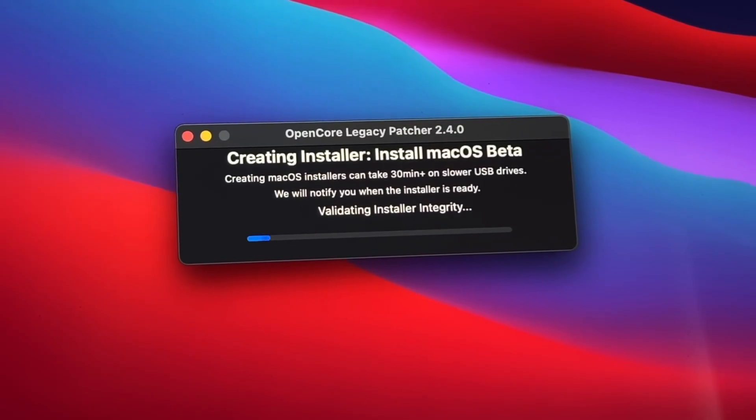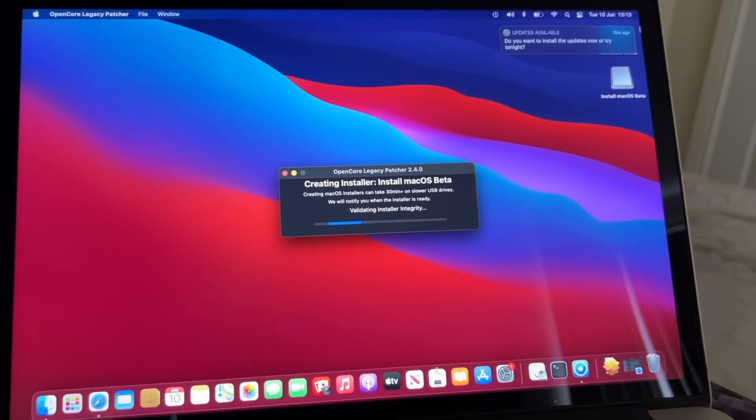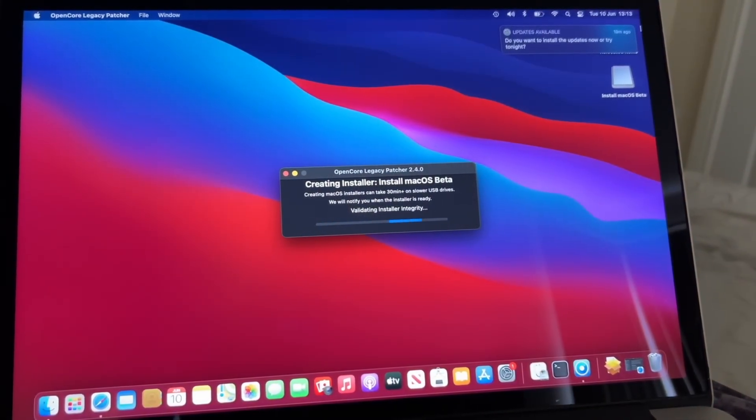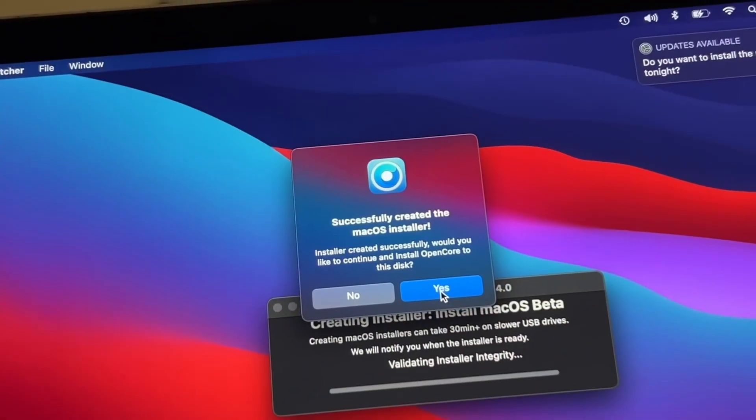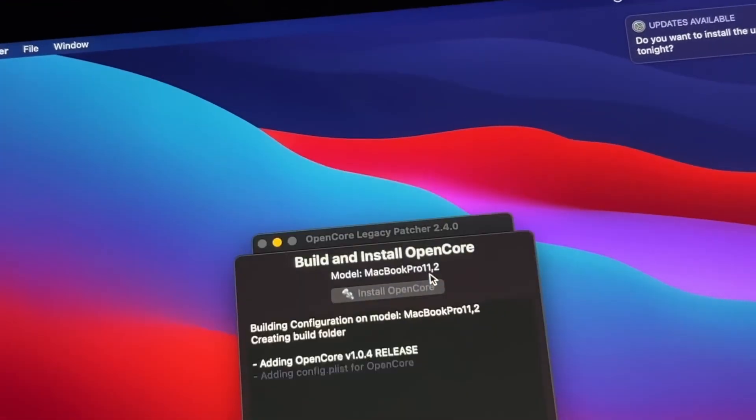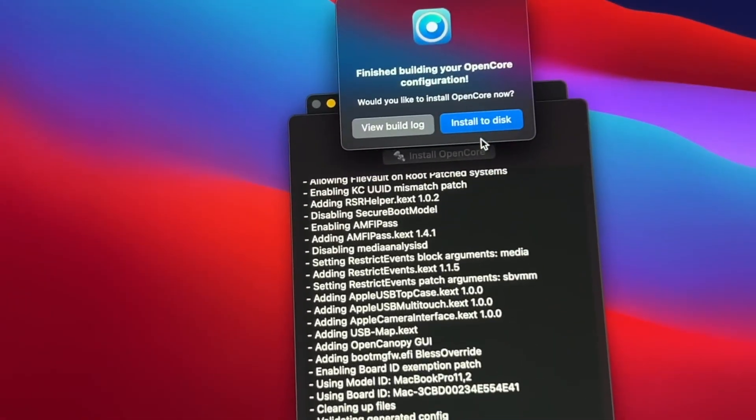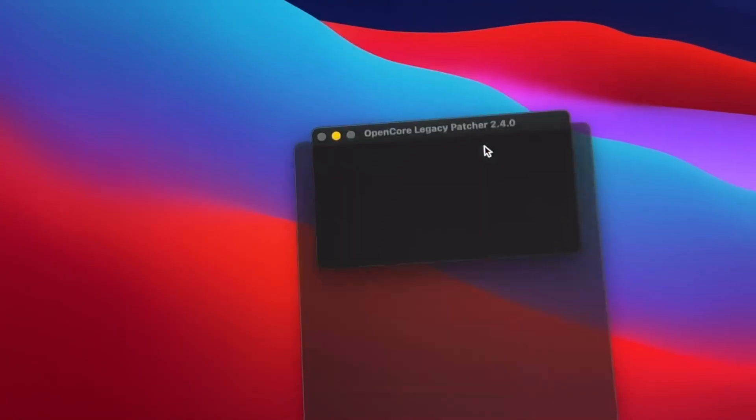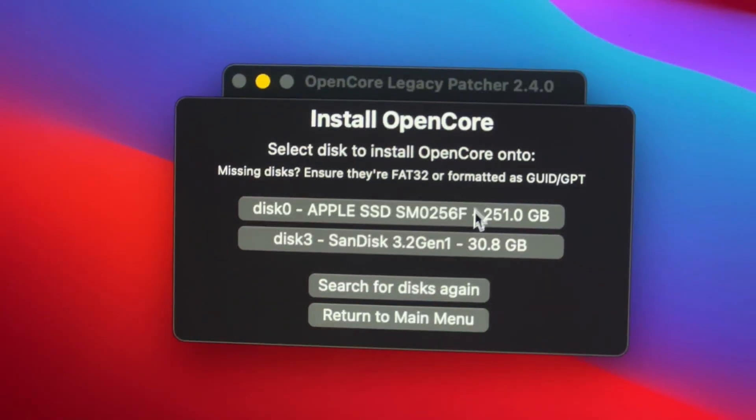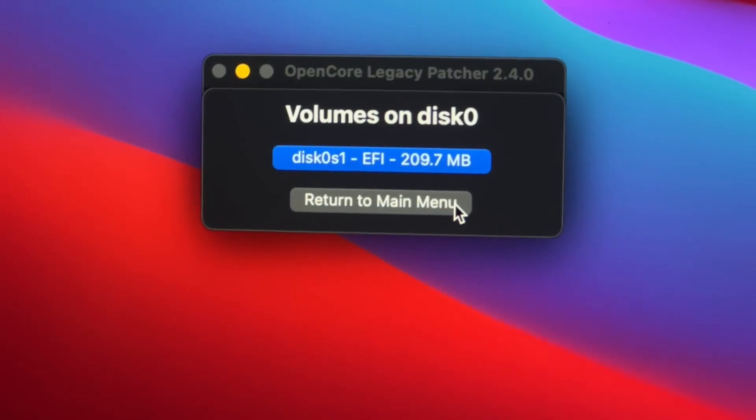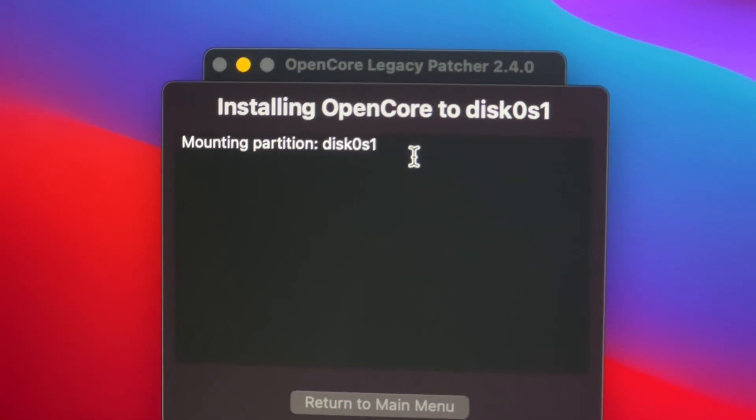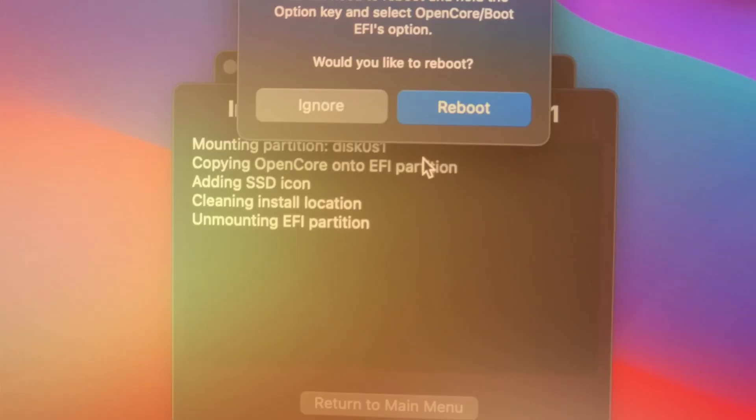OCPL is a fundamental tool that allows you to install newer versions of macOS, including the latest betas, on Macs that Apple officially deems unsupported. It essentially tricks your Mac into thinking it's a newer supported model, and then applies the necessary patches to make everything work as smoothly as possible.